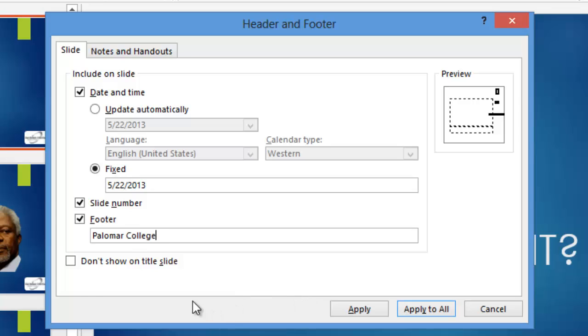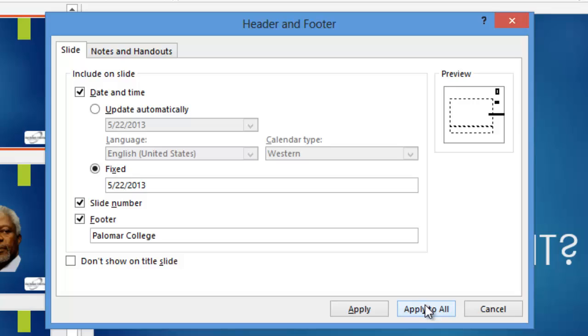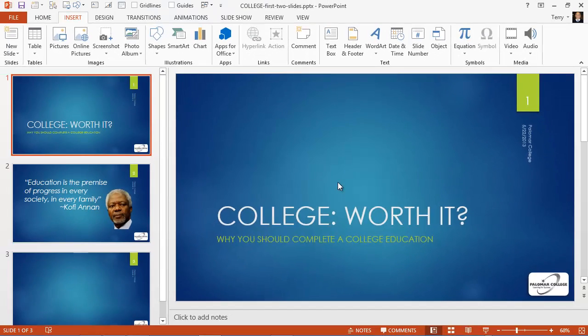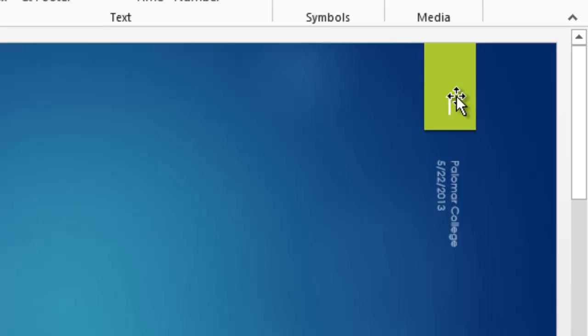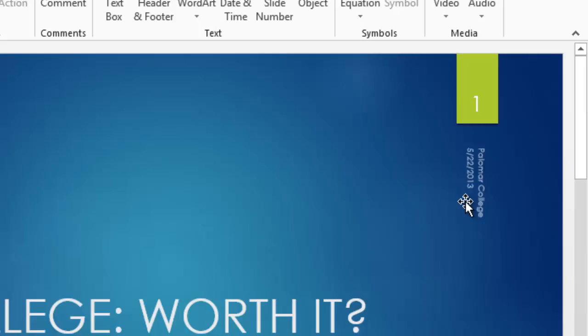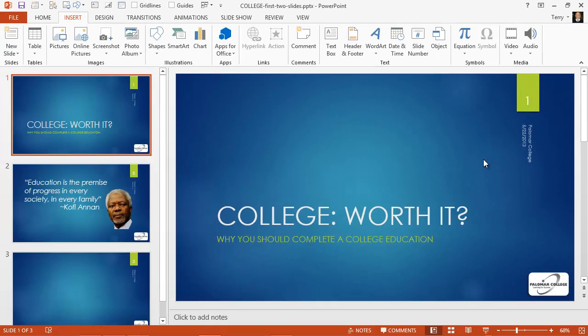Notice that we have the ability to suppress these things on the title slide or not, and we can apply just to the selected slide or a group of selected slides, or apply to all. Let's go ahead and apply to all. And there we can see our three elements: the slide number, the footer, and the date.